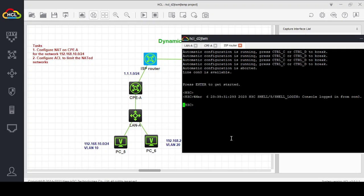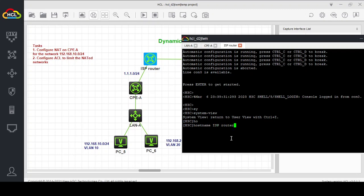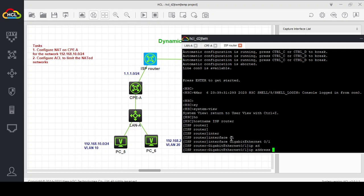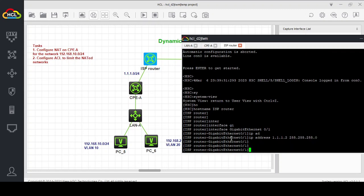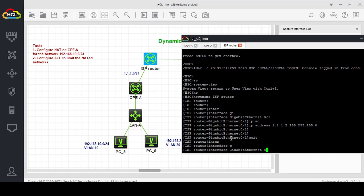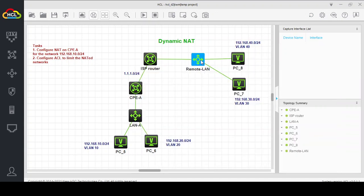Now we configure our ISP router. The interface connected to the CPE gets IP address 1.1.1.2/255.255.255.0. The ISP router also has another interface with address 2.2.2.1/255.255.255.0 connecting toward the remote LAN side.